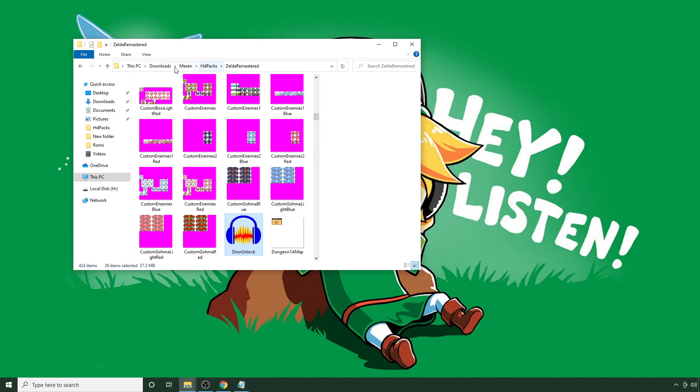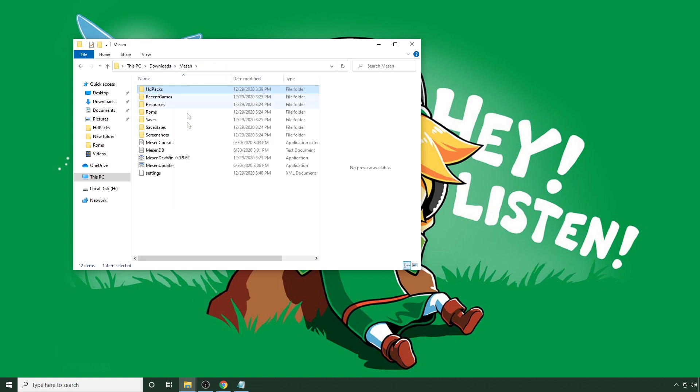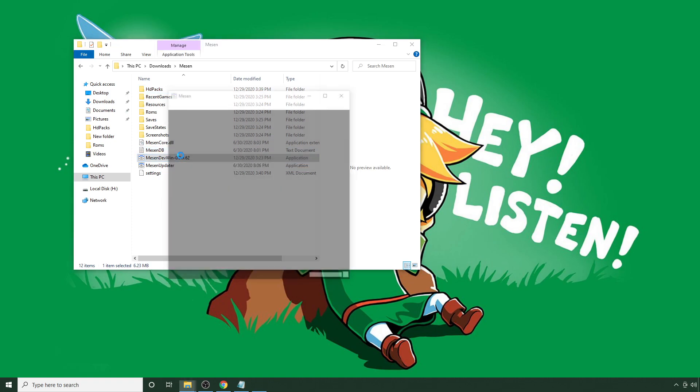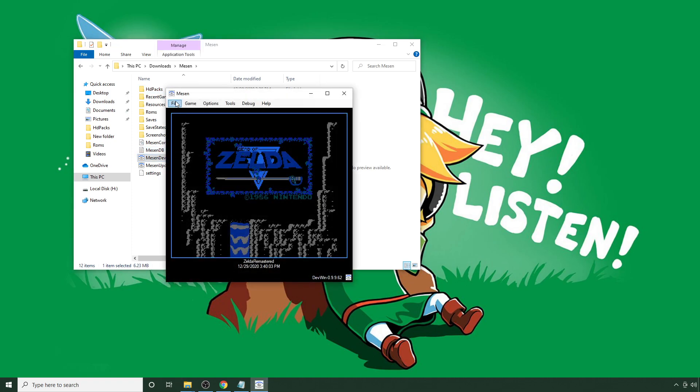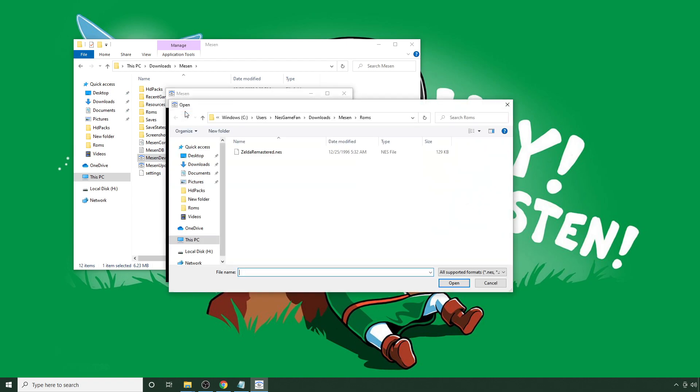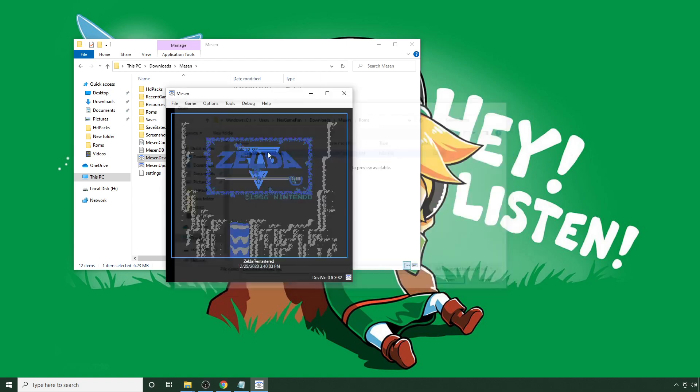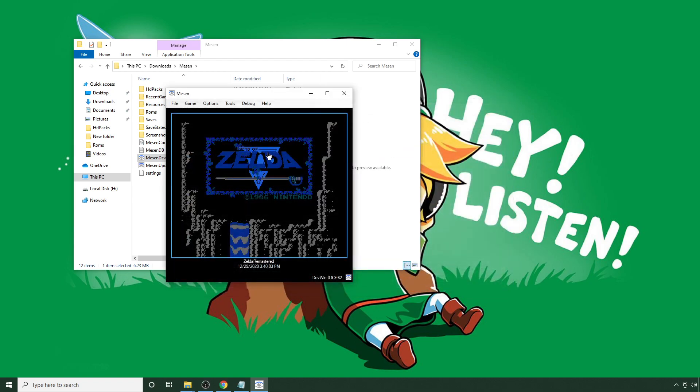So now, just to make sure it worked, we're going to go back to Meson, and it should sound different now. So we're going to double-click. Open. And again, it should take some time to load. But again, that's normal. It shouldn't take exceedingly long.